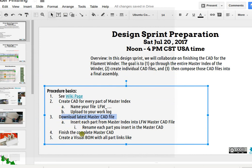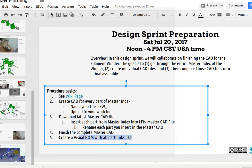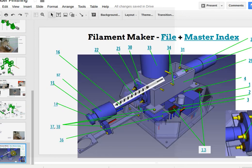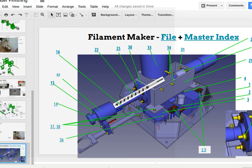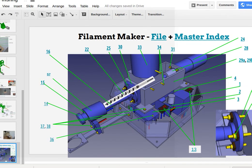Okay, so after we finish the complete master CAD, then we'll create a visual BOM, visual build materials with all part links like this. So that'll be the end of the day, and one day we're gonna do the entire spooler with links to all the parts. That's it, that's the assignment for Saturday, see you there.